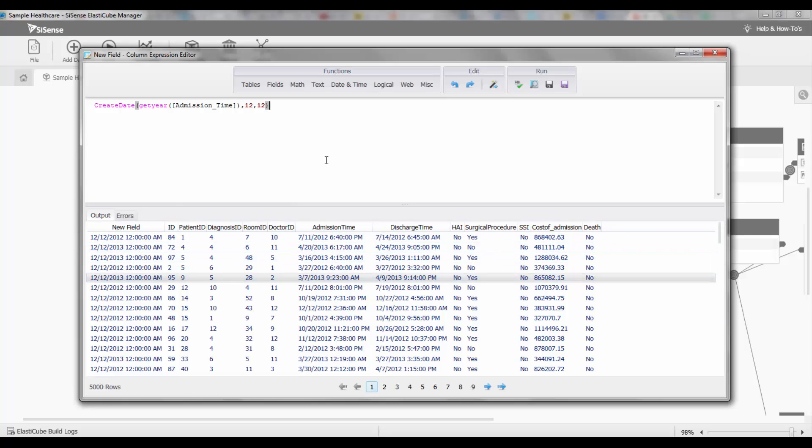As you can see, date time fields are very easy to work with. There's a number of functions to extract date or time information, to add or adjust the time information, or to do comparisons between two points in time.